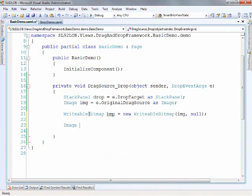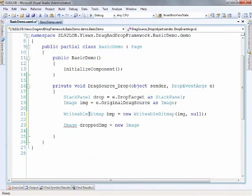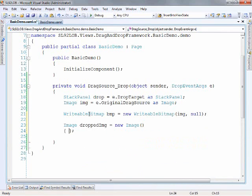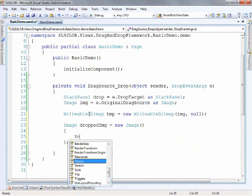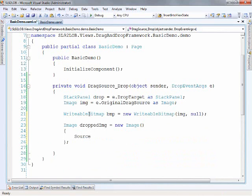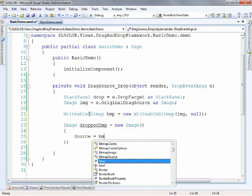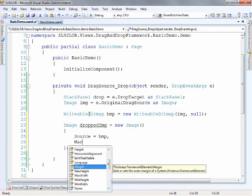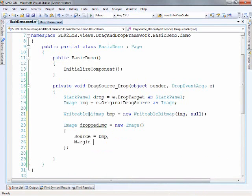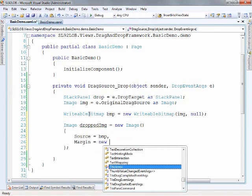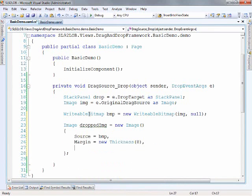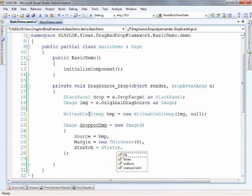So then we'll take another image and we'll call this the dropped image. And the properties we want to deal with here are the source, which is our writable bitmap. So we're going to do that margin or just giving some space between them. Give it a thickness of like eight and stretch. None. I want it to look the same as what it did before.